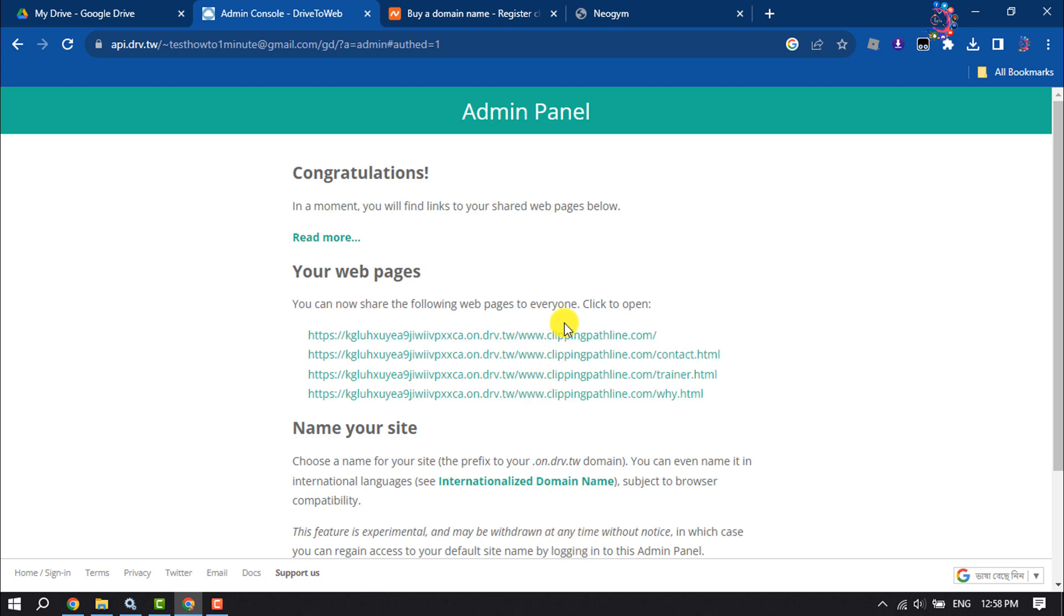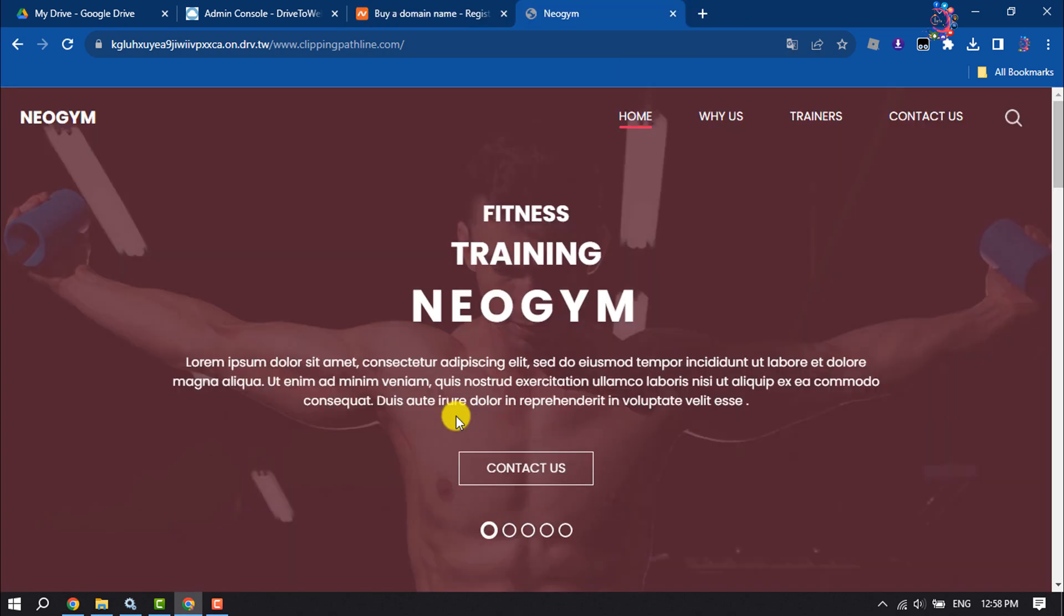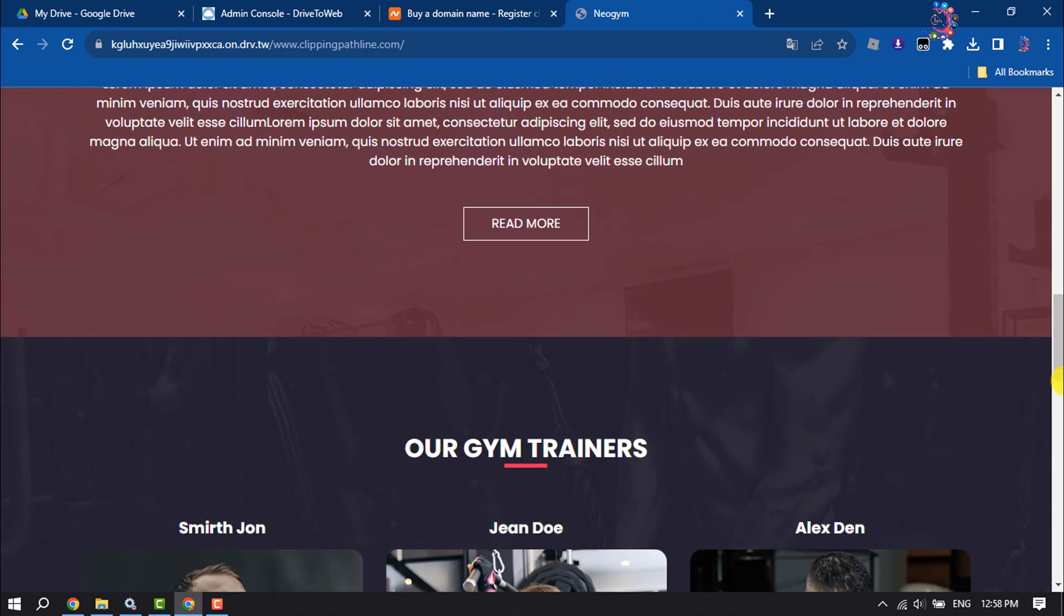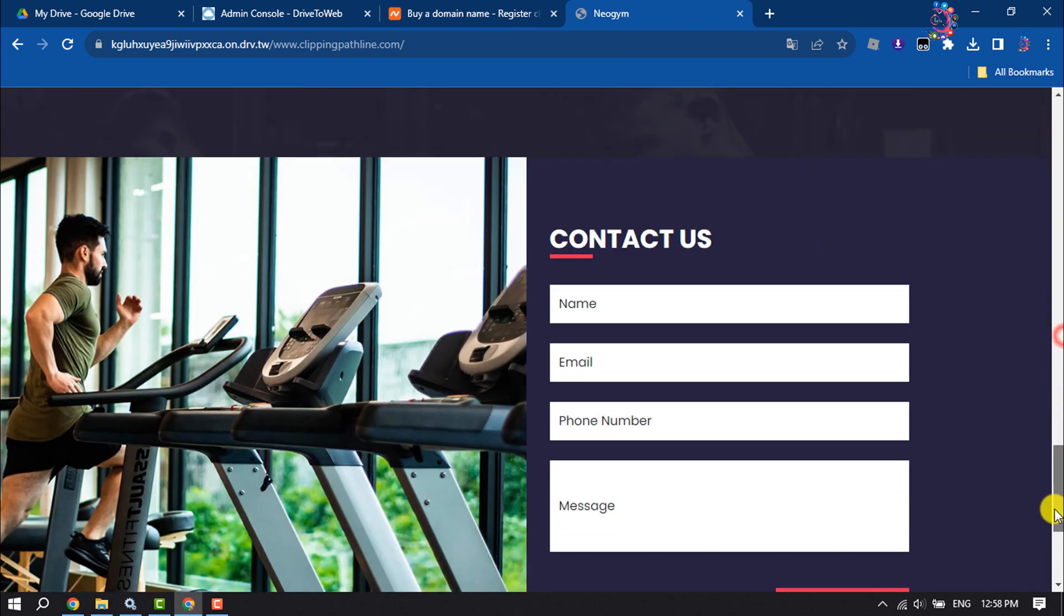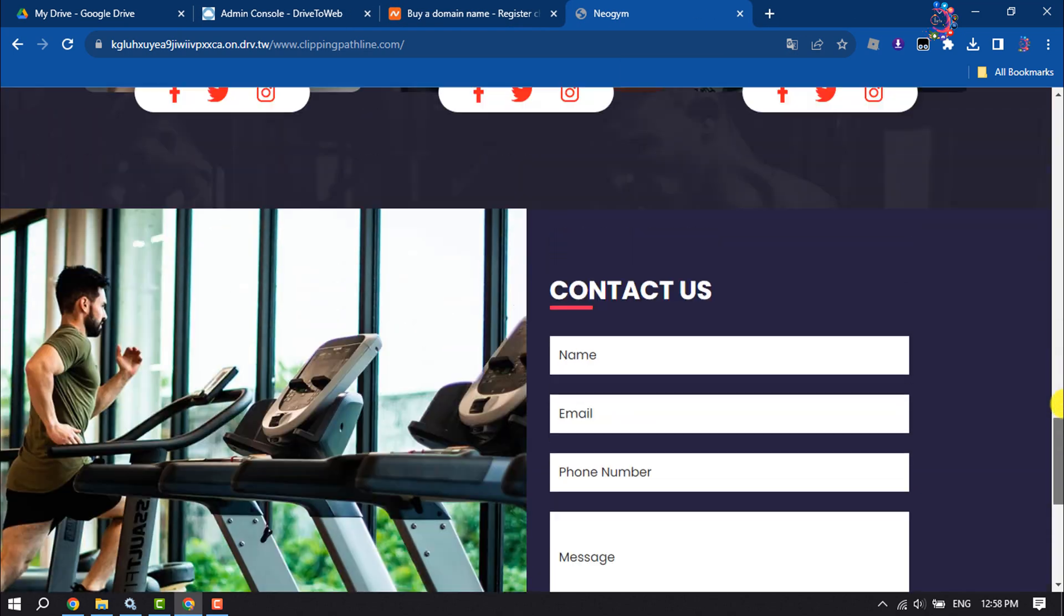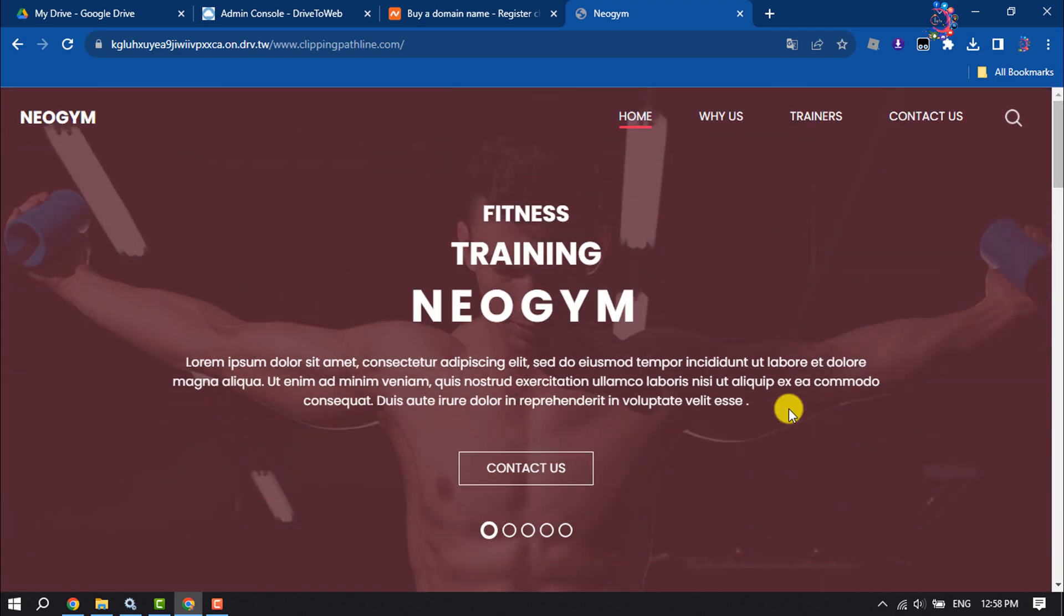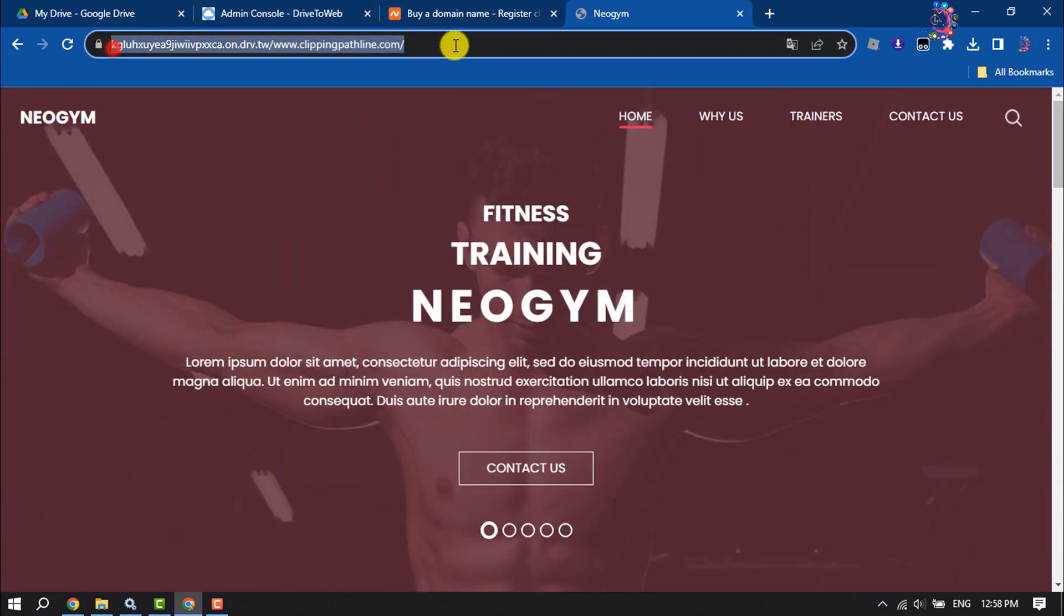And now here you will get your website link. So click on it to open your website. As you can see, my website is working perfectly. And now let's add a custom domain here.